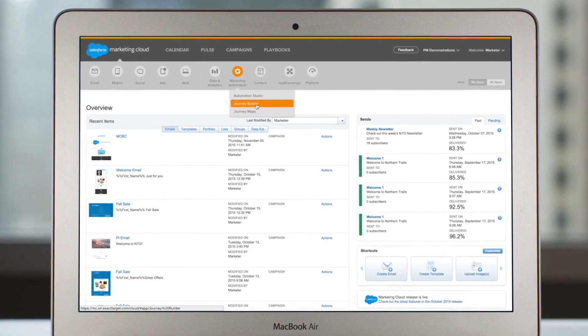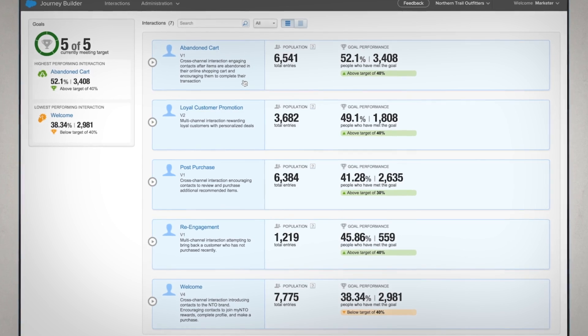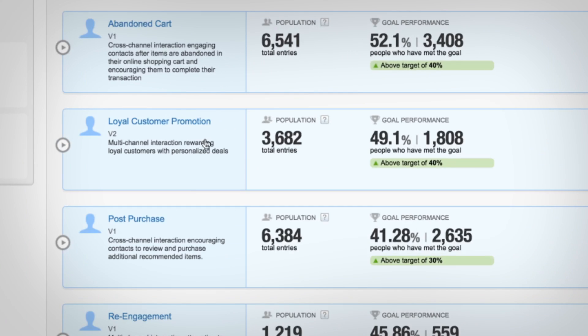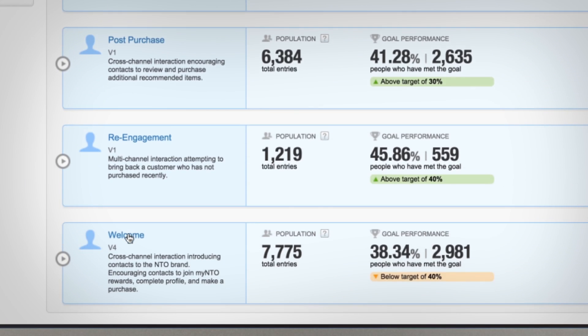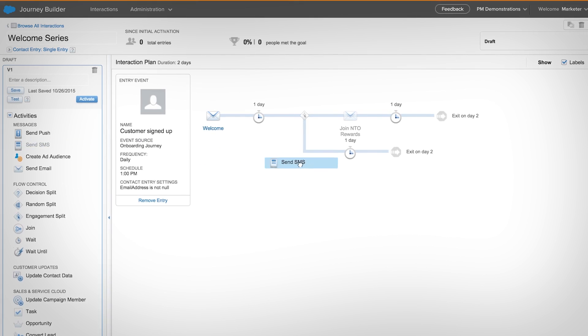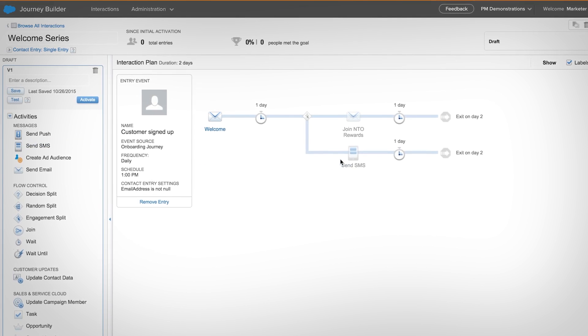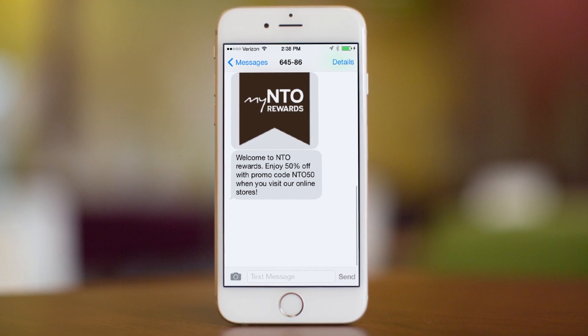With JourneyBuilder from Salesforce Marketing Cloud, you can plan, personalize, and optimize customer journeys to reach every customer at the right moment, on the right channel.